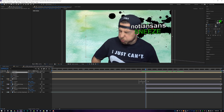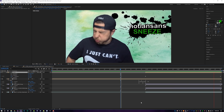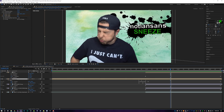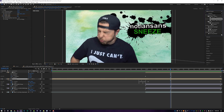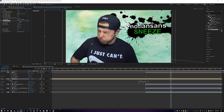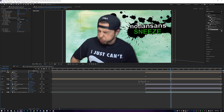It's looking pretty good so far. I'll also add a drop shadow to the cutout. Come up to Effects and Presets, type in 'drop shadow,' and drag it onto the cutout layer. Increase the distance and the spread and maybe the direction — now it's a nice little drop shadow to add a little bit more production value.